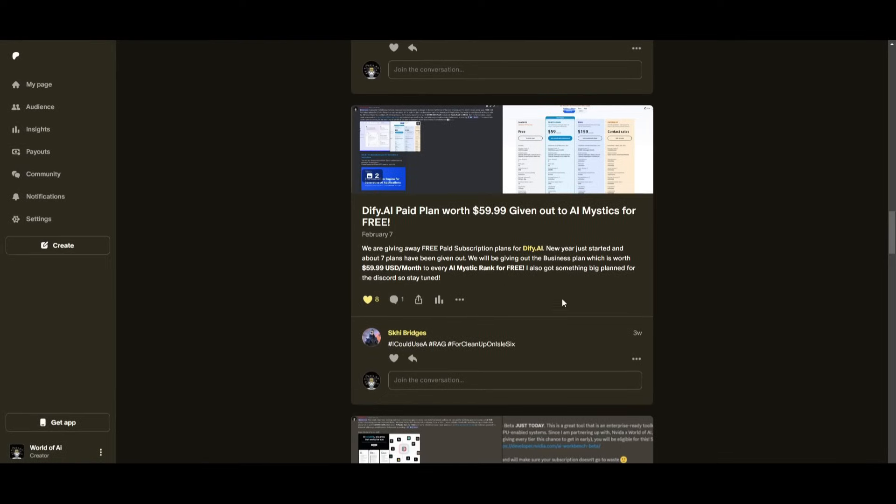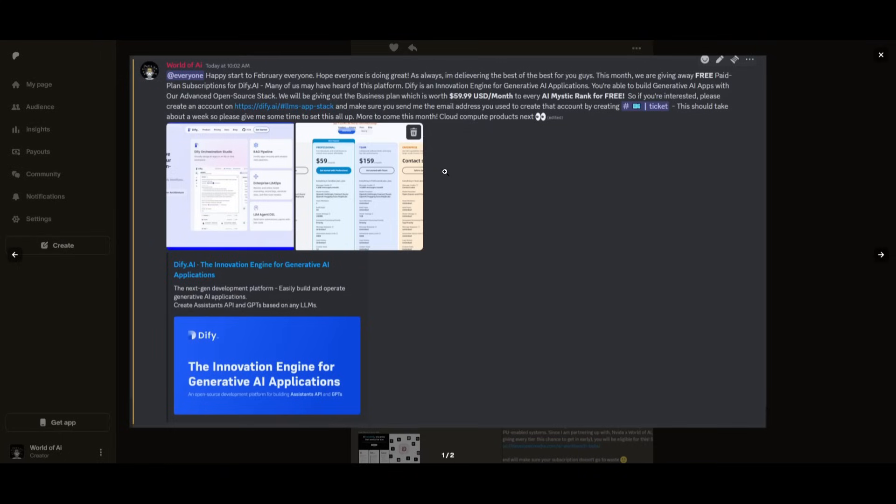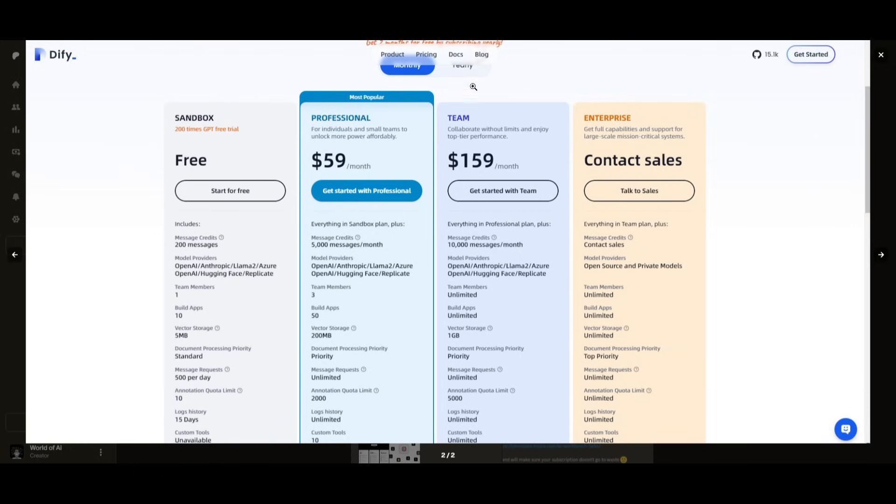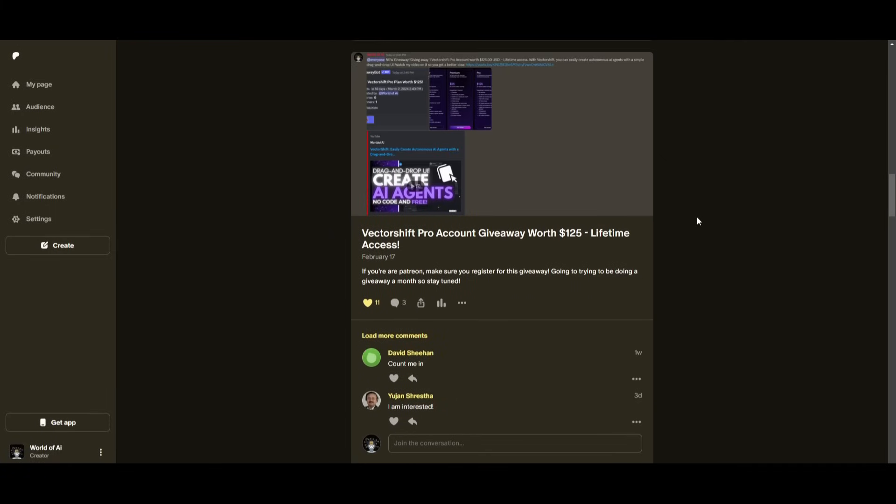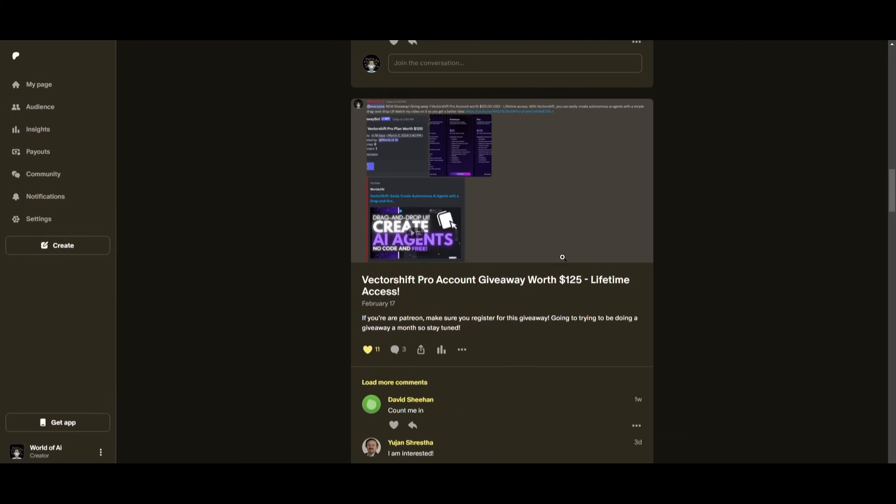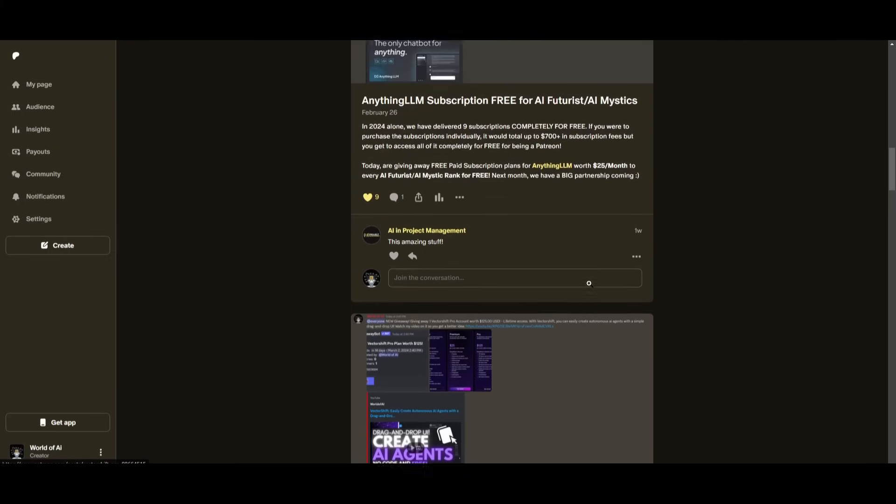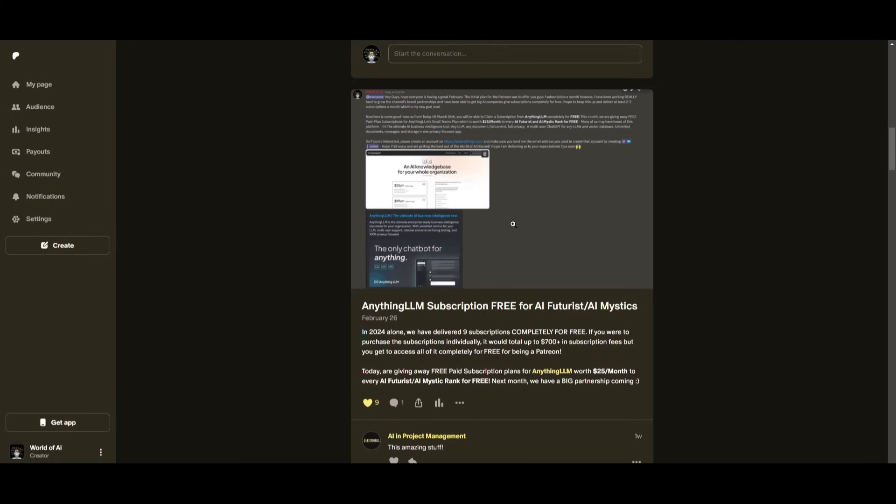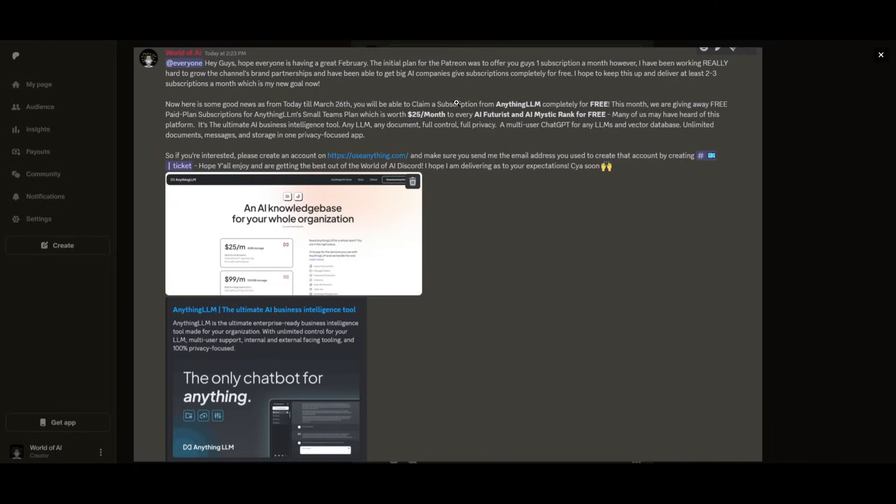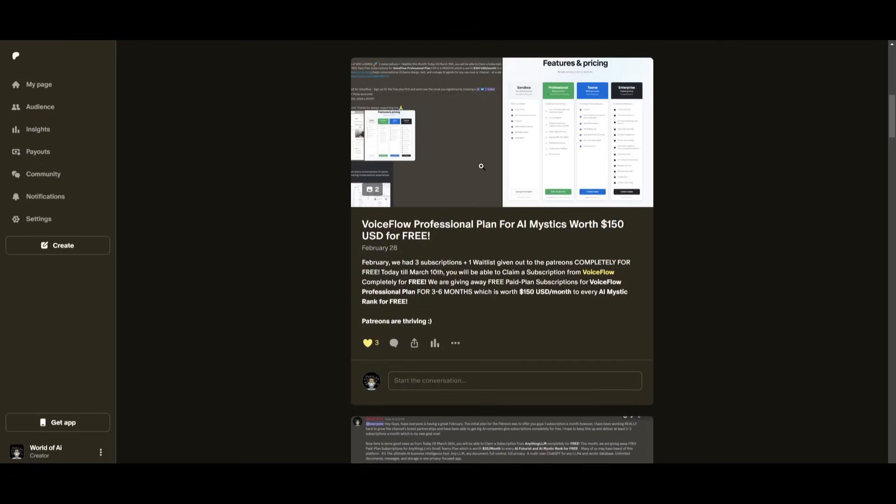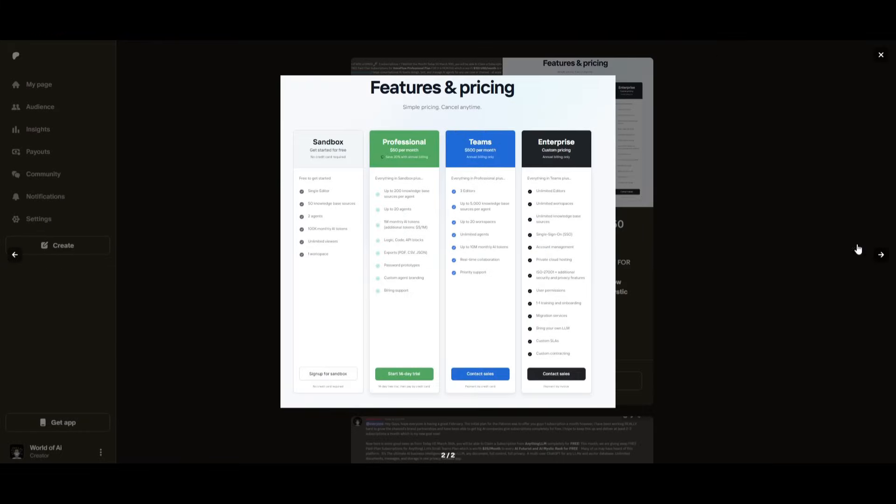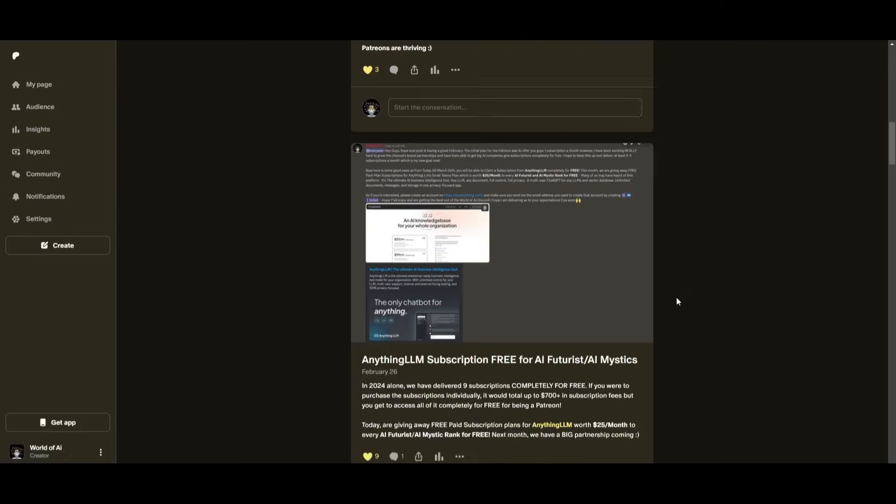Sorry for being repetitive, but this month we had insane partnerships with big companies giving out subscriptions to AI tools completely for free. These are tools that will streamline your business's growth and improve your efficiency.